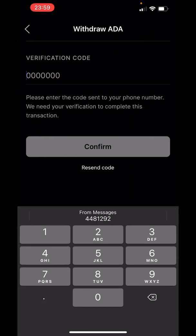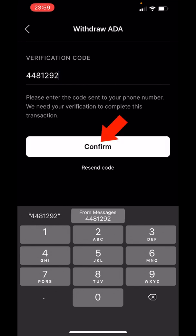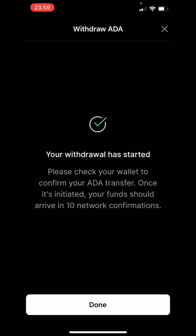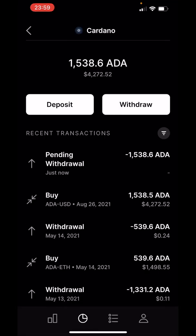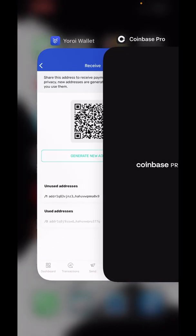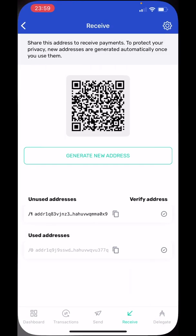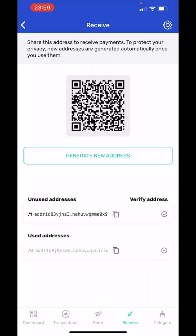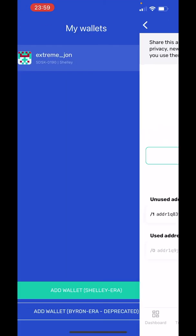Now there's a verification code that just came in my text message. Hit confirm. Your withdrawal has been started. Hit done. All we're going to need is 10 confirmations.